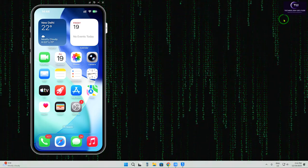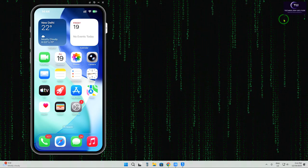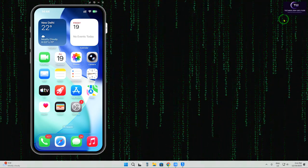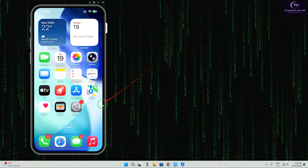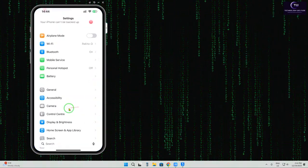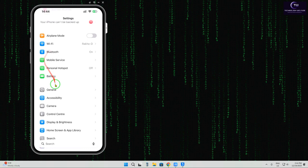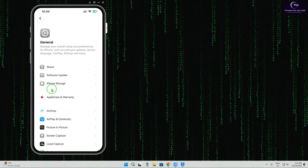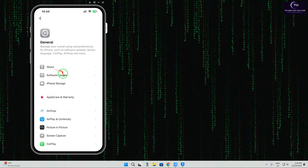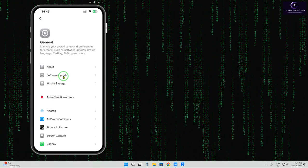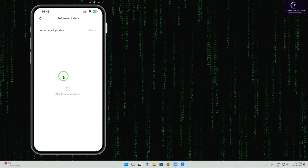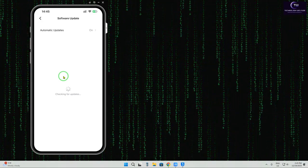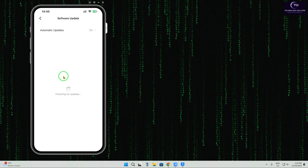We will firstly categorize whether it is unsigned or signed iOS. So firstly check it out manually by tapping on the device. We will go into Settings. Let's tap on Settings. In Settings, we will have to come to General. Let's tap on General, we will have to click on Software Update and we will check it out.